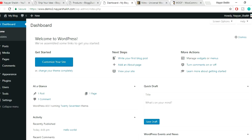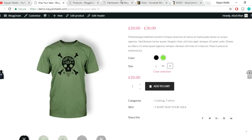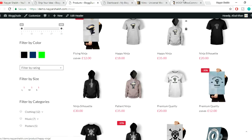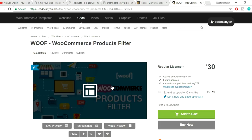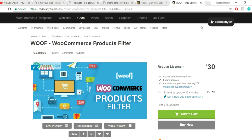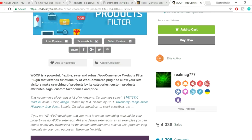I've created a new website called demo2.nayashik.com with a fresh WordPress installation. I haven't created anything yet — this is just a fresh install. I could have used an existing website but I wanted everyone to be able to follow along. To create these custom attributes and filtration we need a plugin called WOOF — WooCommerce Product Filter.